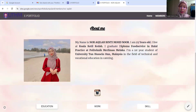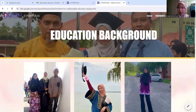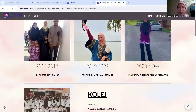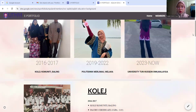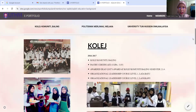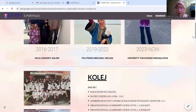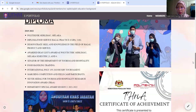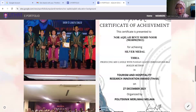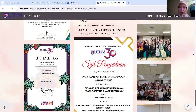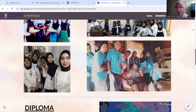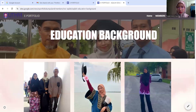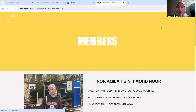If you click on my education, it will go to my education background. As you can see here, my education background is from 2016 until now. I have three institutions: a community college, Bali, and University of Malaysia. I also put some pictures in my education background section.